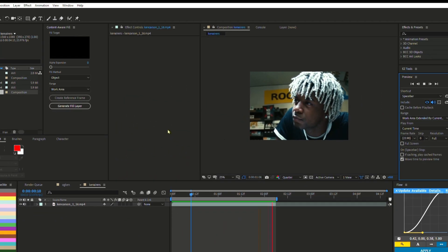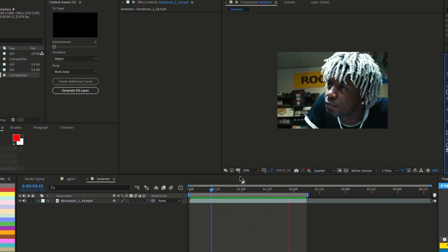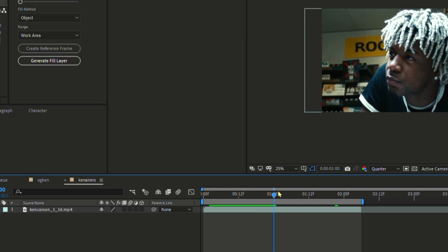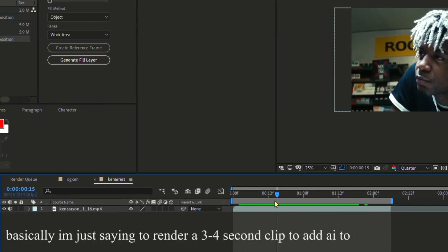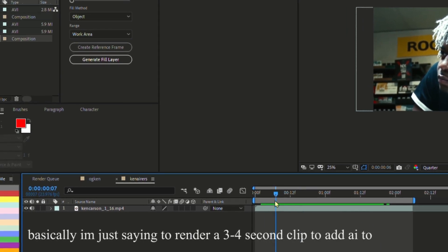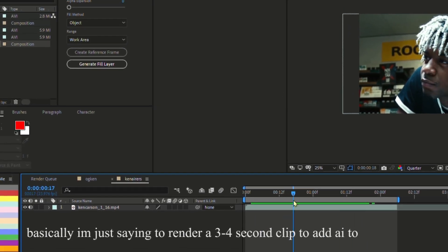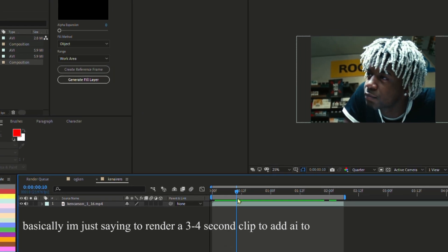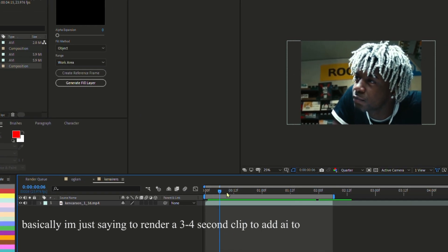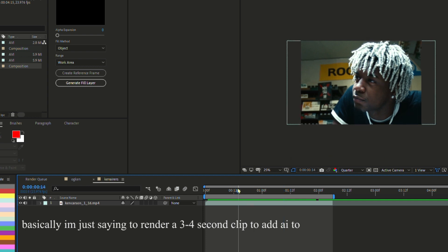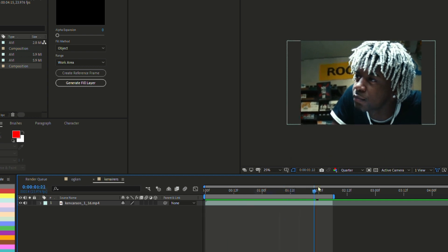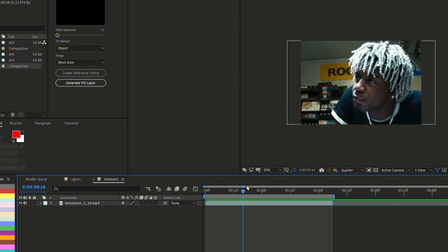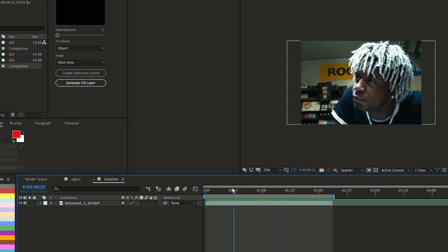So I'm gonna show you guys how to do AI. Step number one is to have your clip ready, have it all perfectly cropped and then render it out because we're not gonna do a full massive clip. It's better to do AI with maybe like three to four second clips.